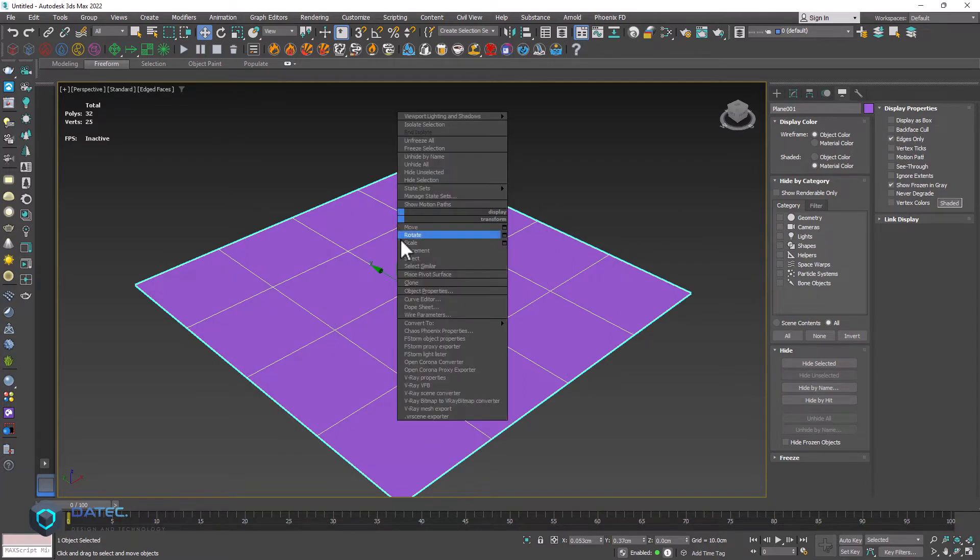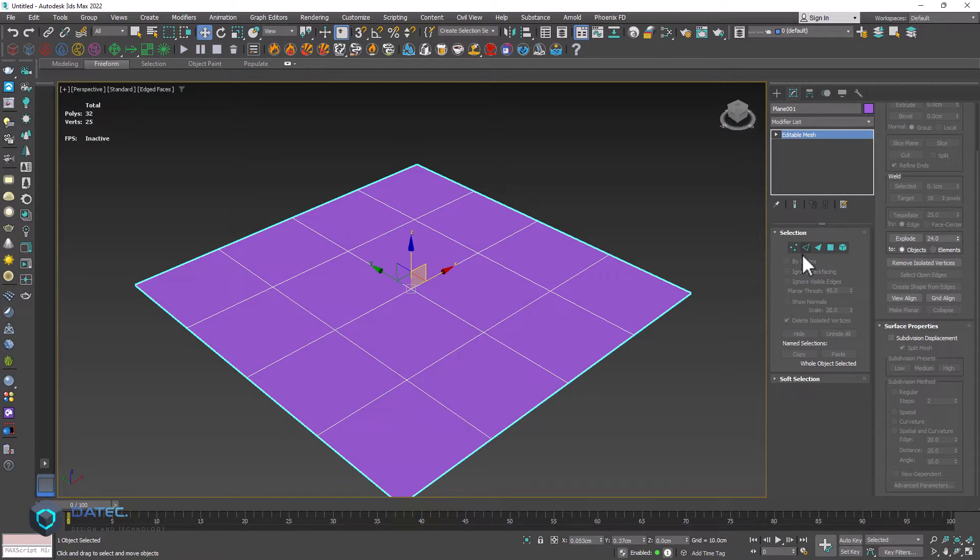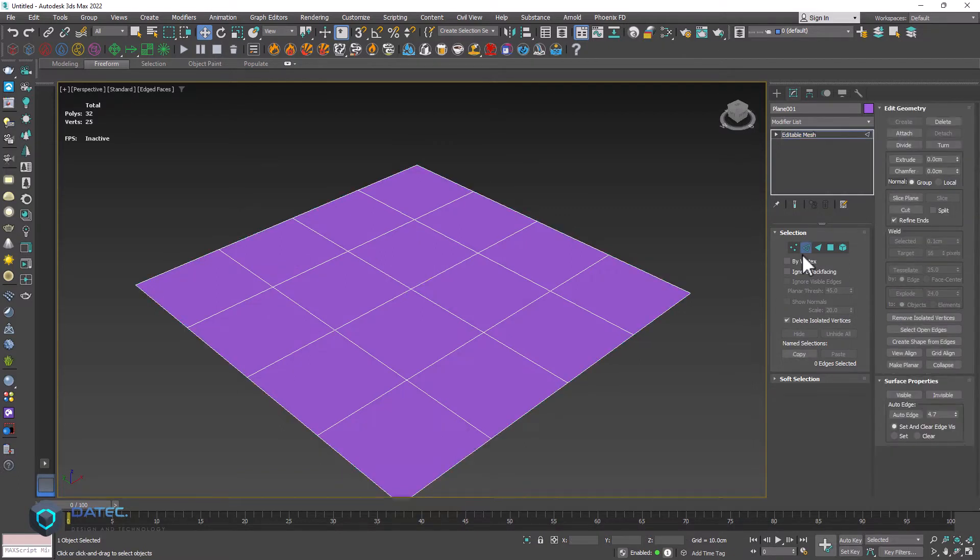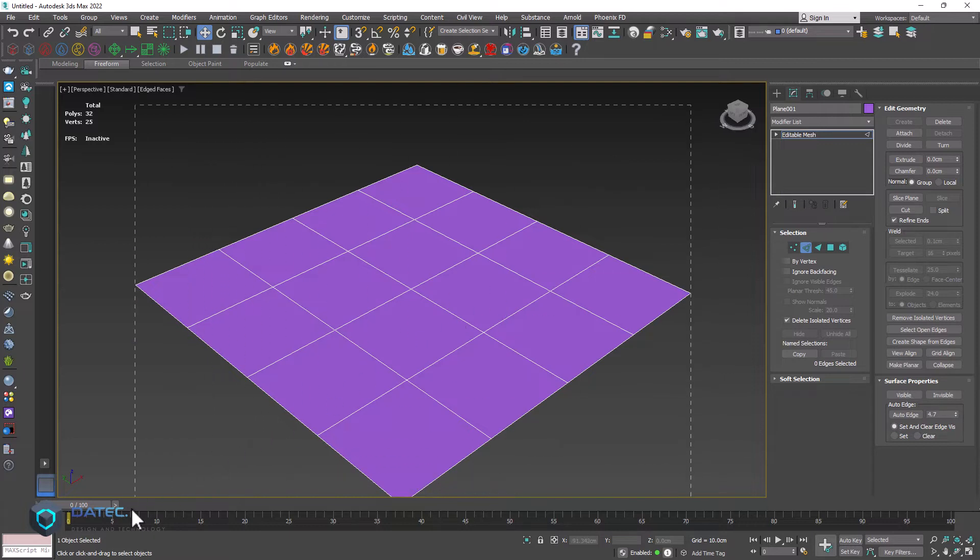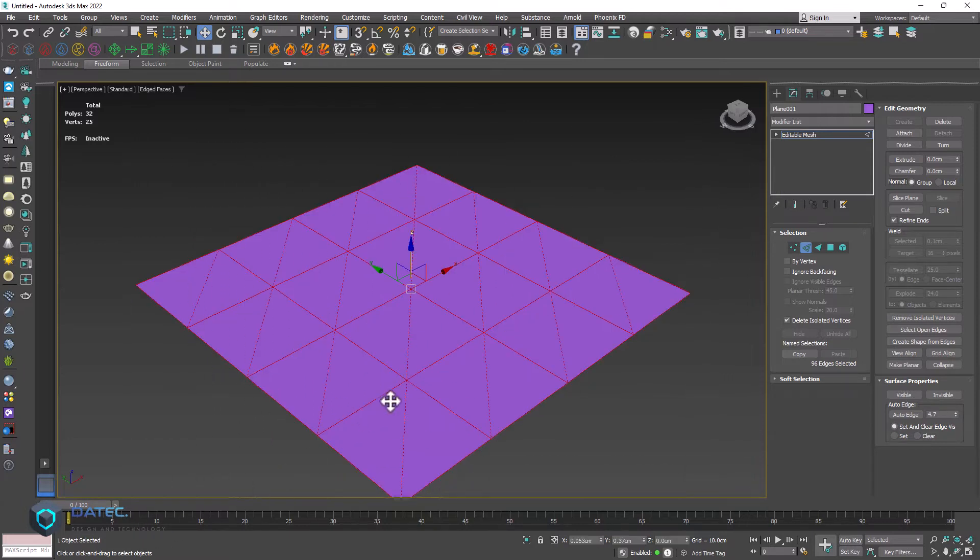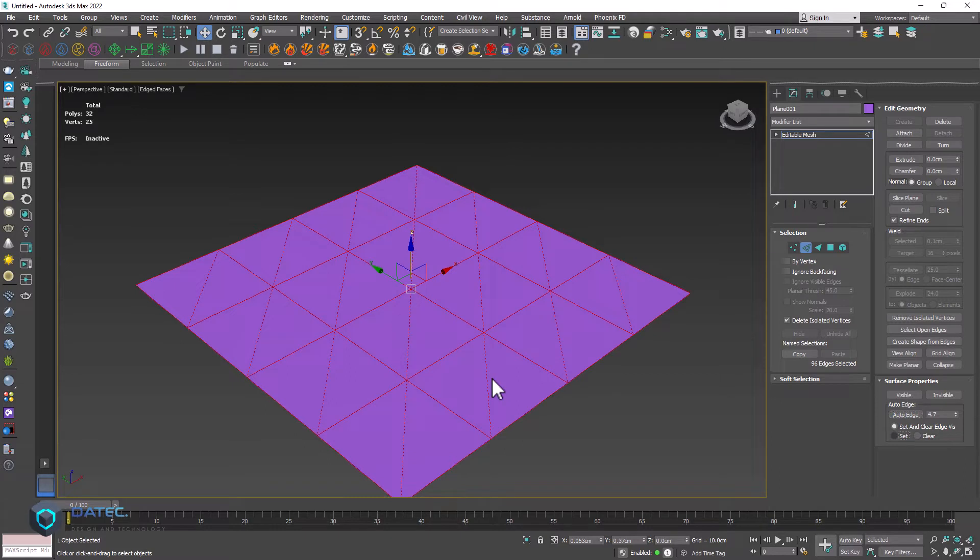And now if I convert it to editable mesh, still edit 32 because mesh also using triangles. Allow me to enable edges and in the surface properties you could click on visible. Nothing happened because I didn't select anything. I will select them all. Now you will see. And even if I click on auto edge based on the angle of course, you will see they were removed or you could set.